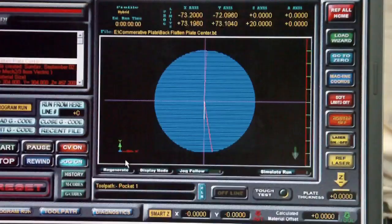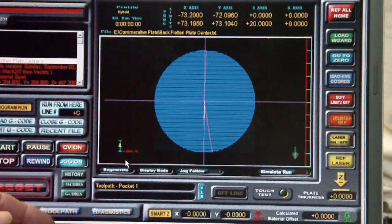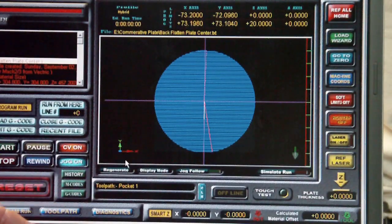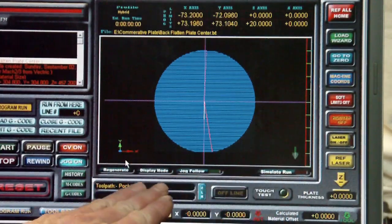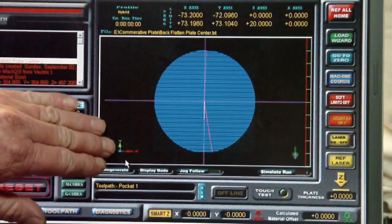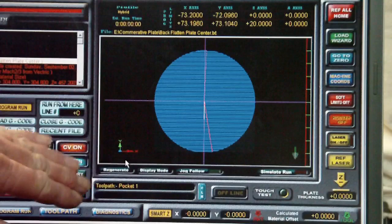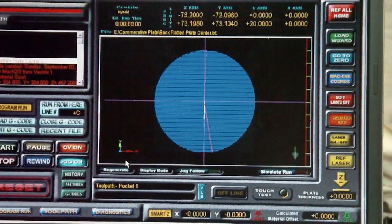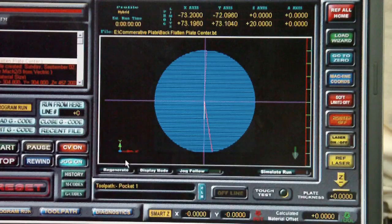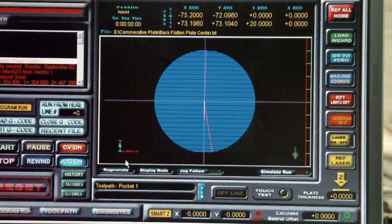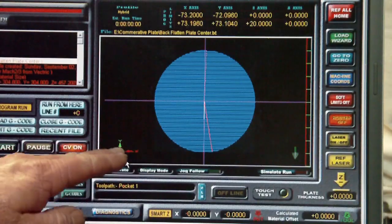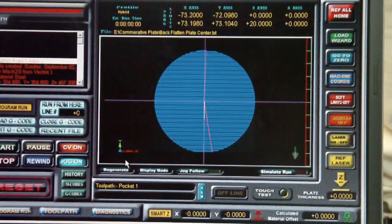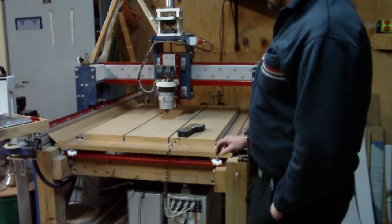If you remember back to your school days, you'll remember that when you did your graphs, the X-axis always went along the bottom and the Y-axis always went up the page. Likewise, if you look at your CAD software, you'll find the same thing, and your CAM software too. In both of these you'll see that X again goes across the bottom of the page and Y goes up.